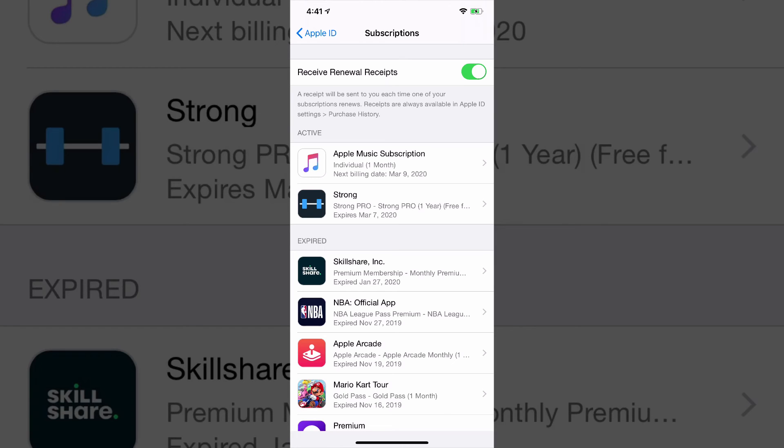So make sure that you go there, tap that at the very top. That way you receive a receipt every time you have a new sub go out or go through, and you know kind of what's going on with your bank account.